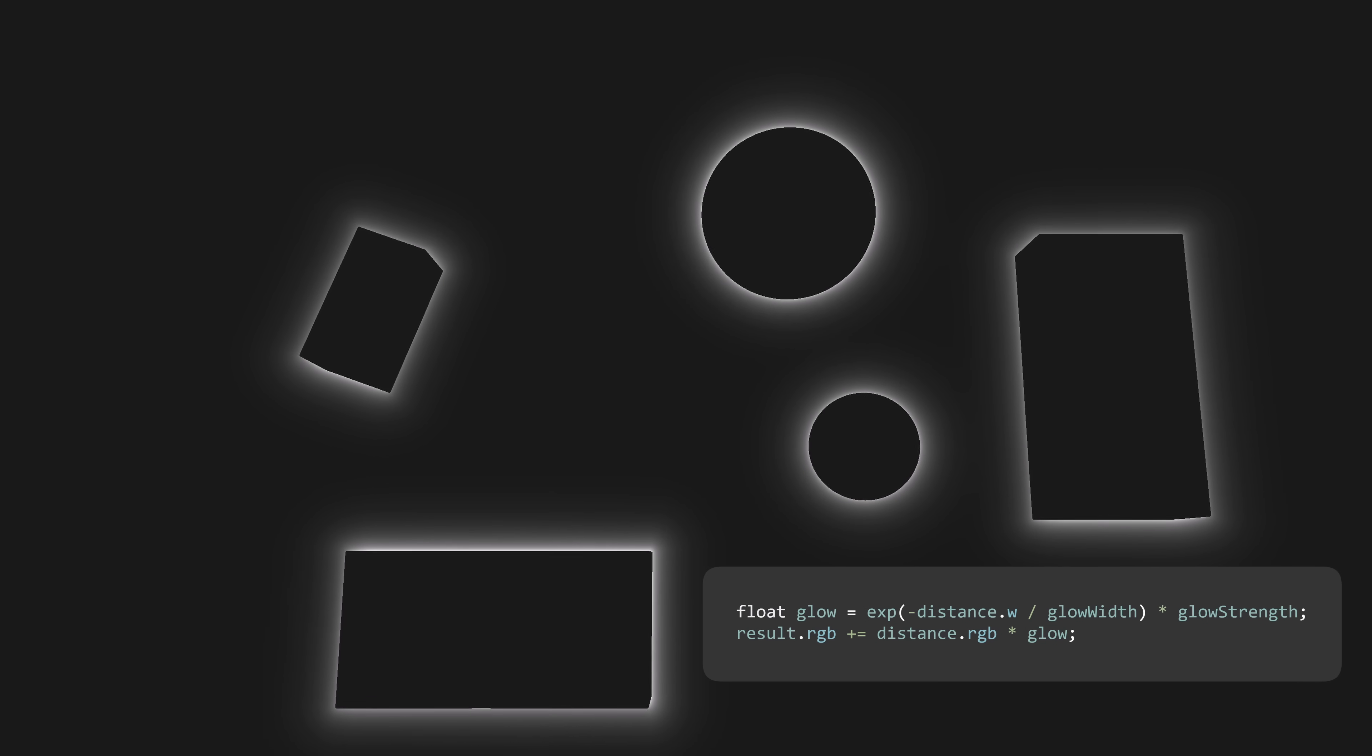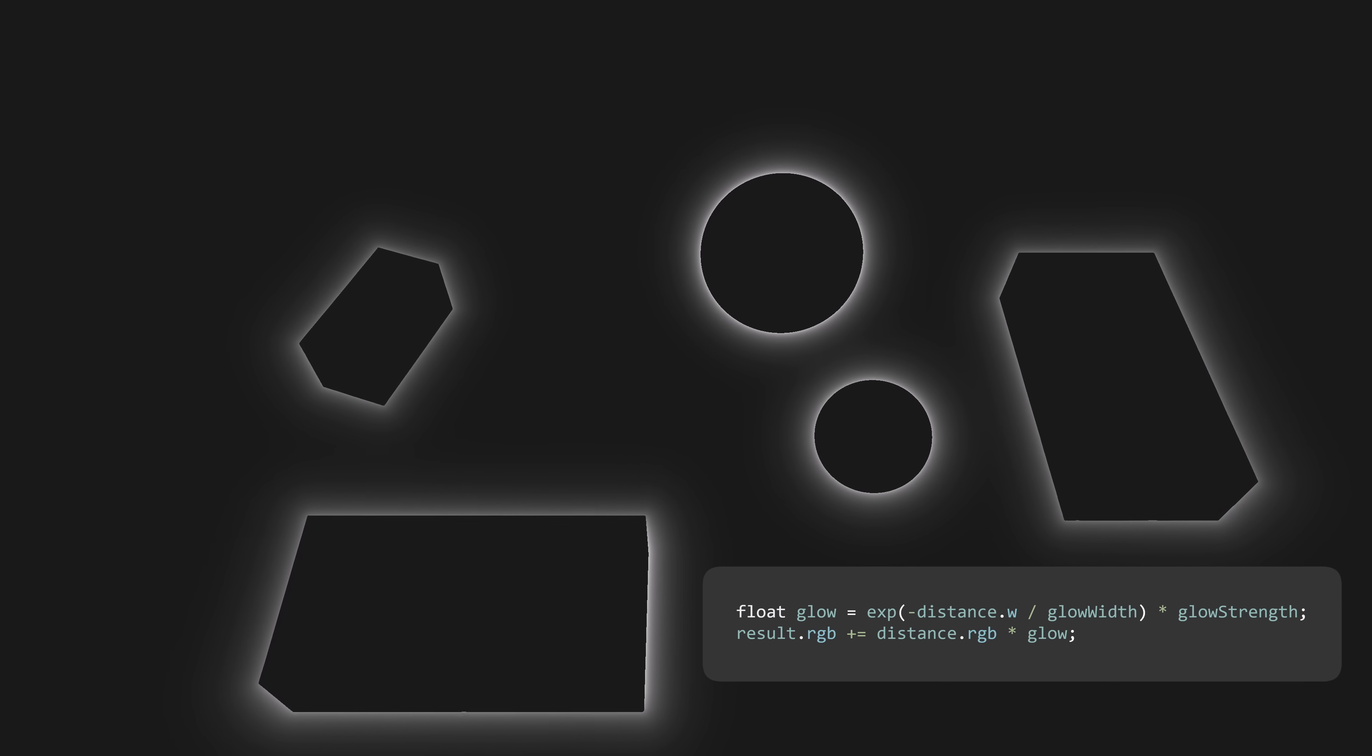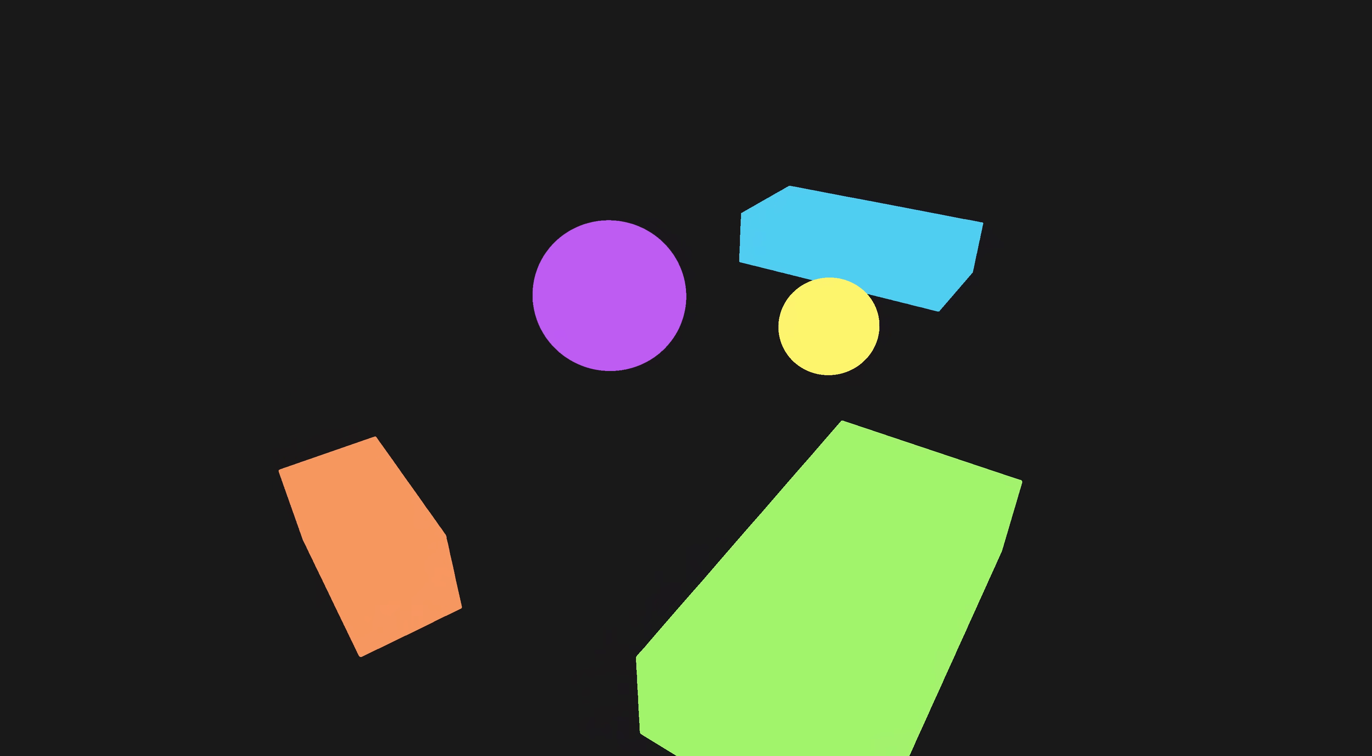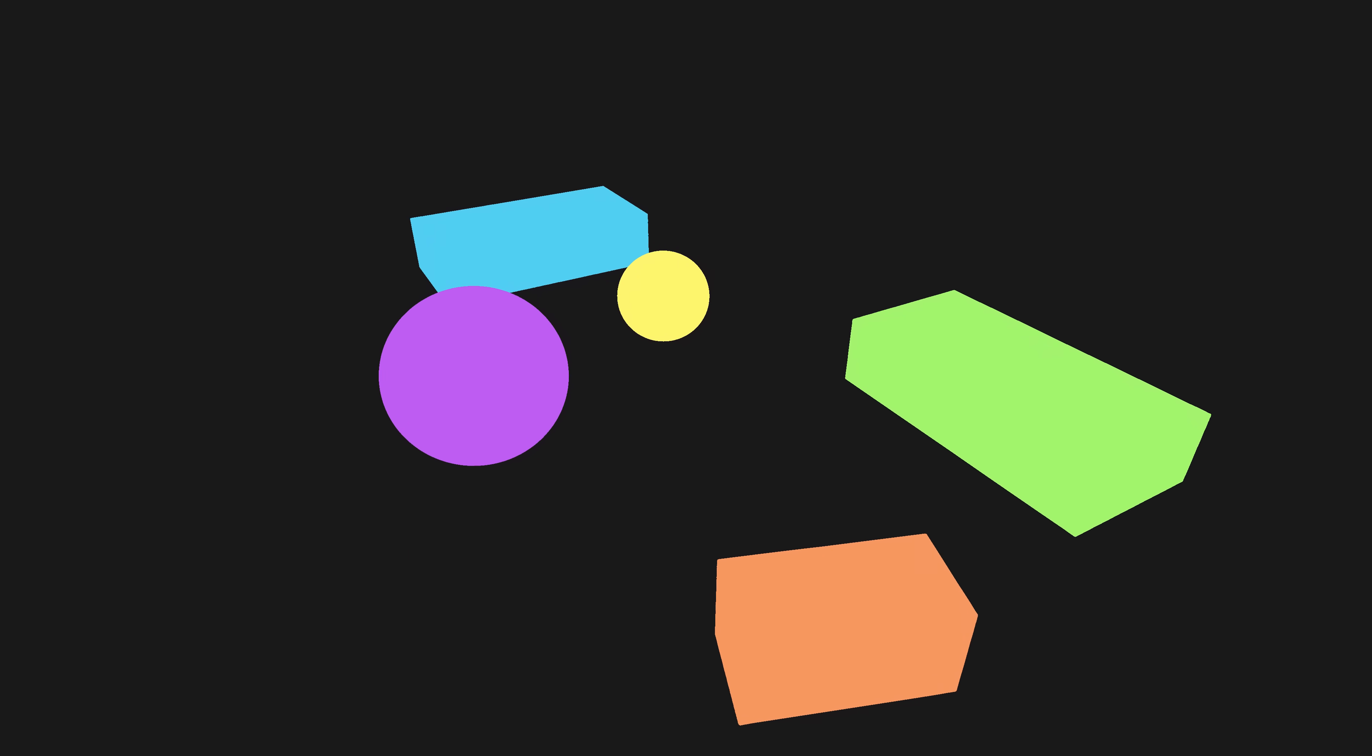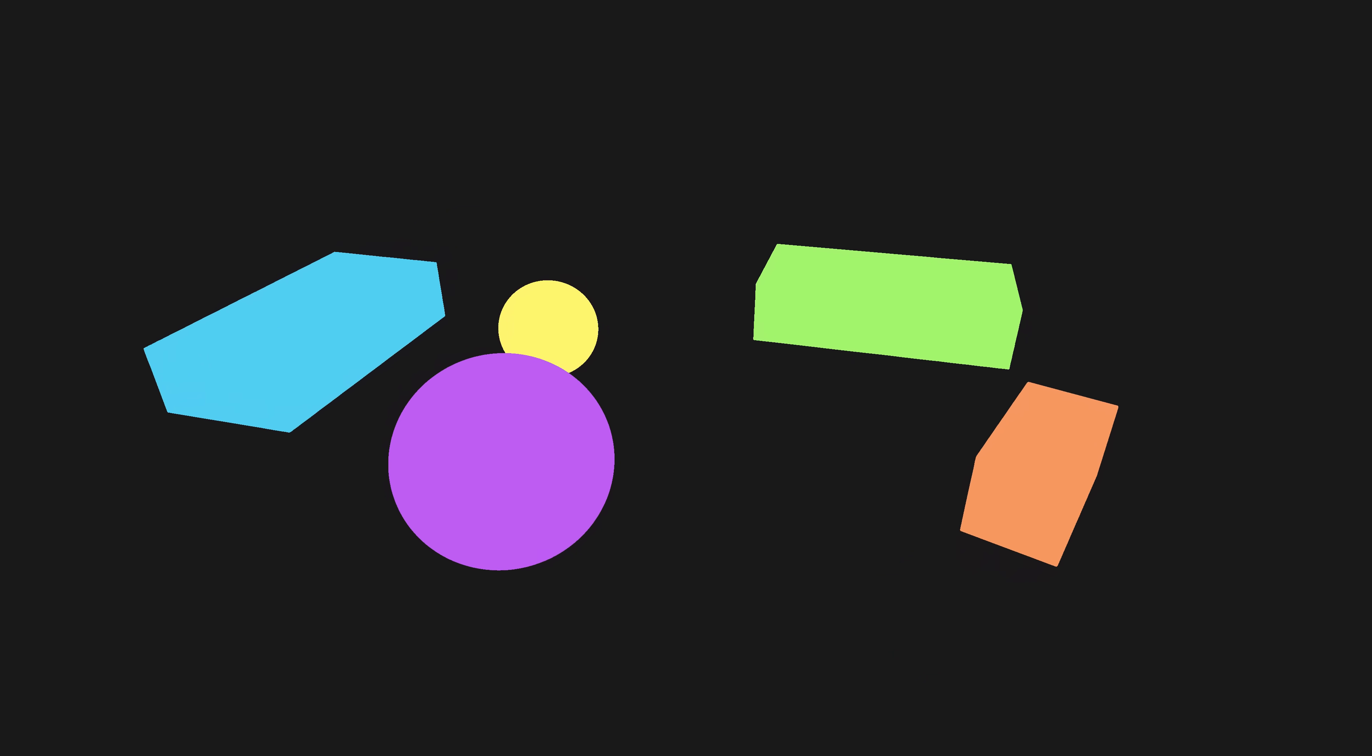By casting one ray per pixel and calculating how close each one gets to an object, we can have this cool glowing outline. With a similar trick like this, we can add some color to the scene. And by calculating some normals and adding a light, we get some nice shadows.